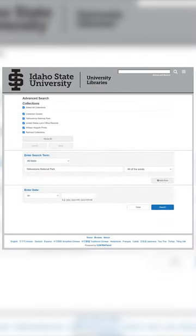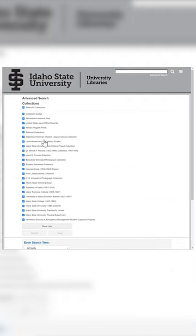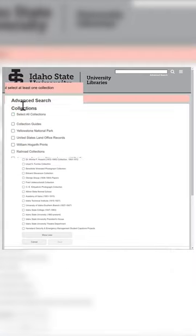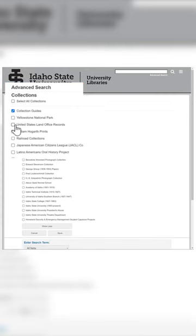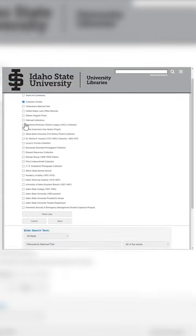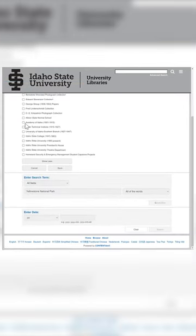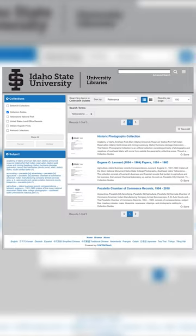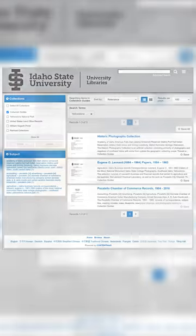Lastly, since the majority of our holdings are physical and not available for viewing online, we can use the advanced search to narrow down which physical collections relate to our topic. From there, we can browse the collection guides to see if there's any material relating to our topic. If you're wanting to look at physical materials, please reach out to the special collections and archives to set up an appointment.